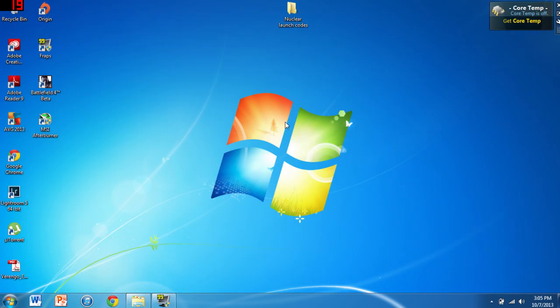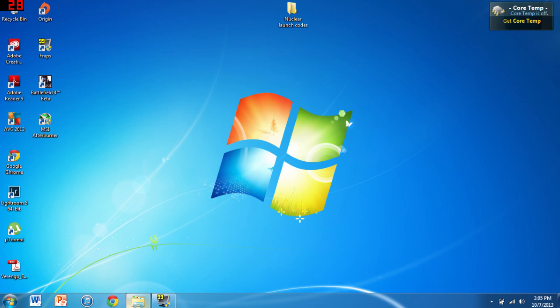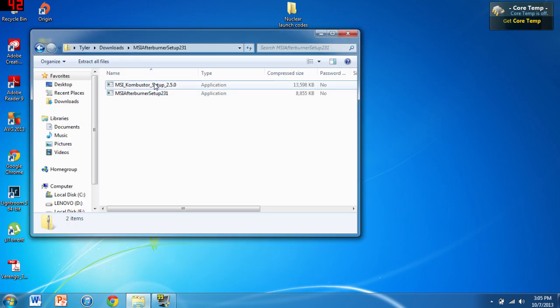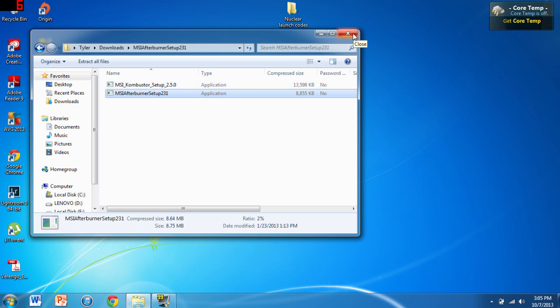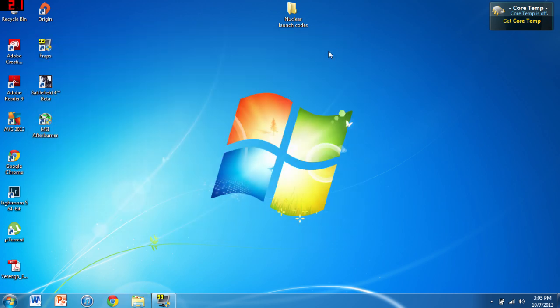I've already done this, so it's already installed. You would run the bottom one, the Afterburner setup, and then open the application.